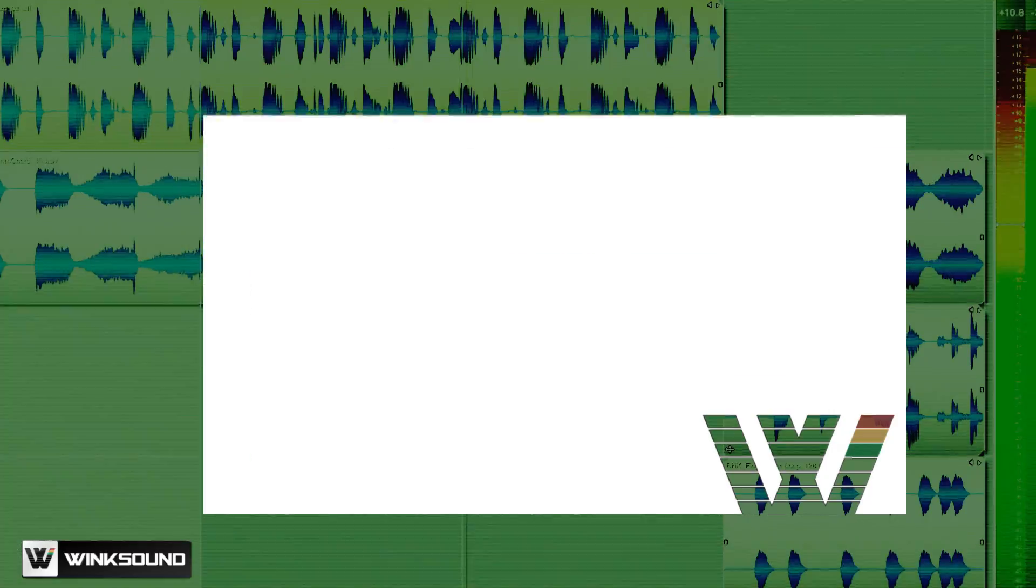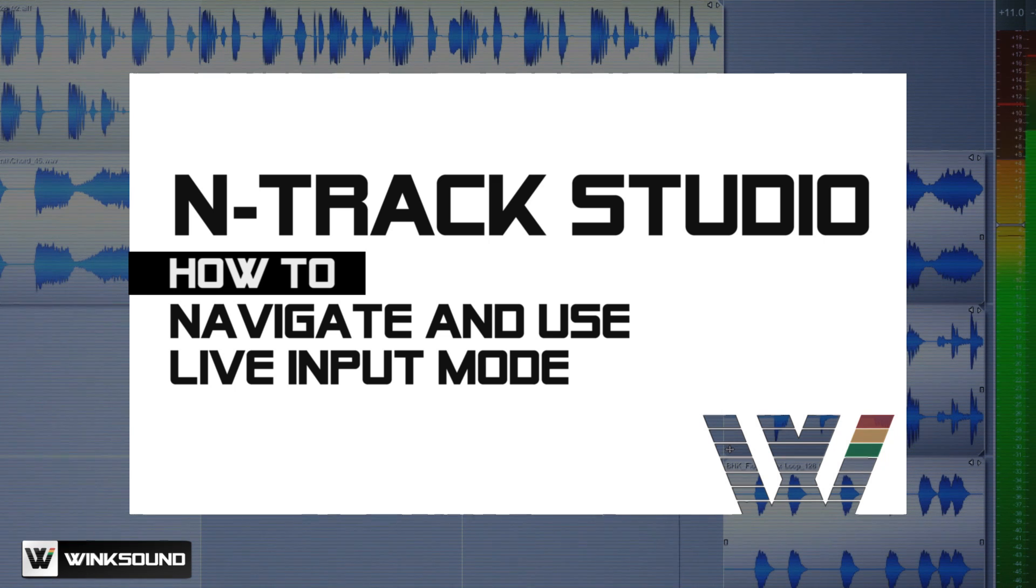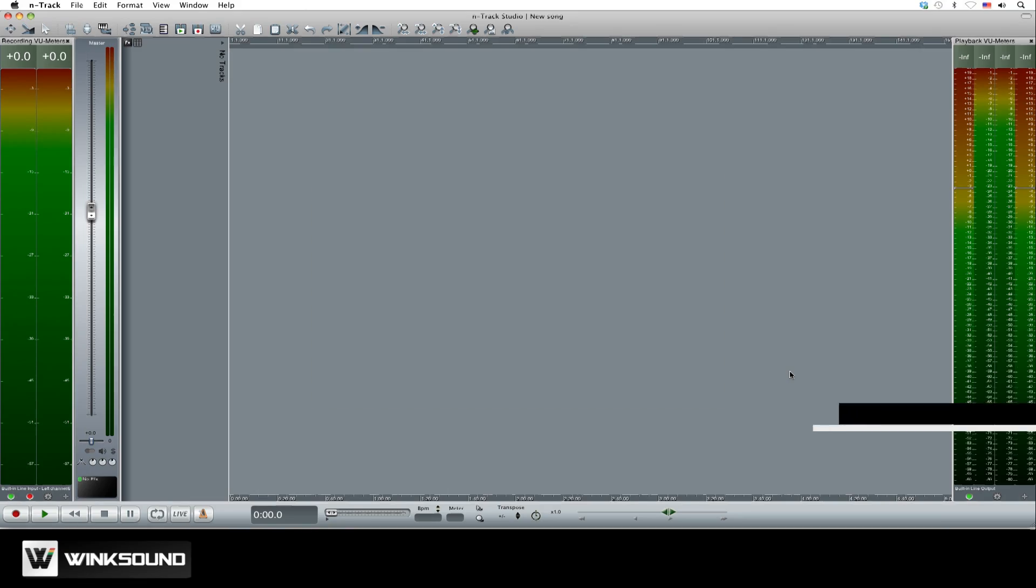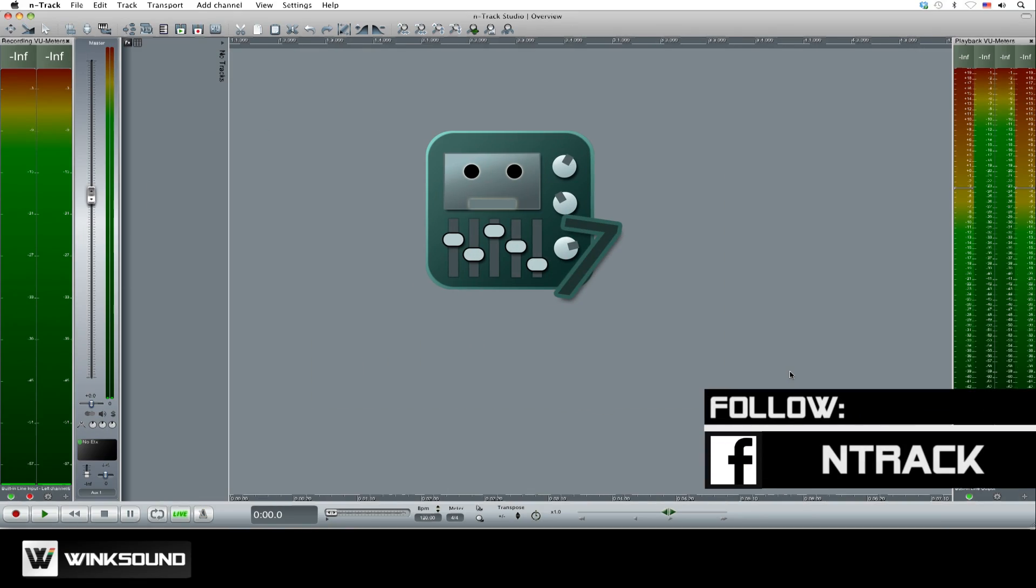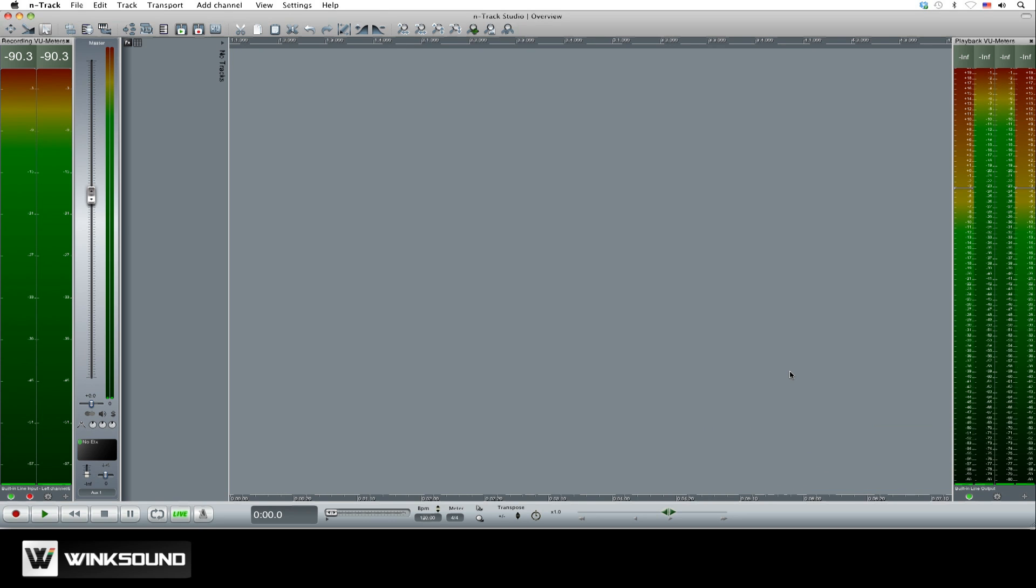In this video, you'll learn how to navigate and access key features within N-Track Studio. When launching N-Track Studio, you're presented with a single window workspace. At the top of the workspace, you'll find the toolbar.